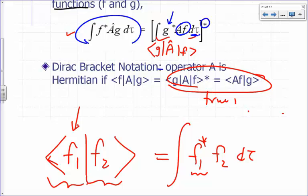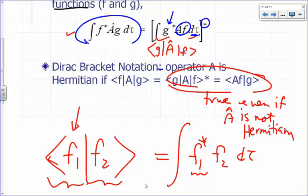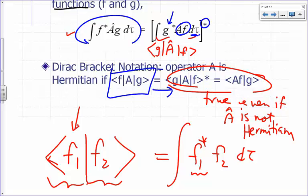This identity is true even if A is not Hermitian. What must additionally be true for A to be Hermitian is that ⟨f|Â|g⟩ equals the complex conjugate of ⟨g|Â|f⟩ for all f and g. In general that won't hold — it's only true if your operator is Hermitian, and we want Hermitian operators in quantum mechanics.